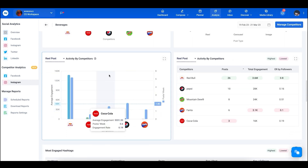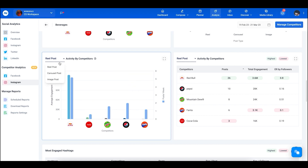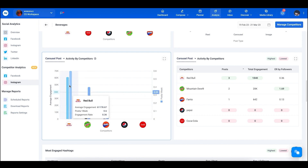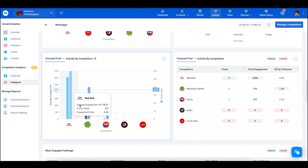Scrolling down, this graph is a more detailed version of the averages shown above. You can narrow it down by reels, carousels, or image posts. Selecting carousel posts shows how carousel posts perform by each competitor — Red Bull is doing the best in engagement and posts per week, followed by Mountain Dew, Fanta, Pepsi, and Coke.